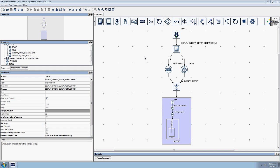In this video tutorial series, we're going to be discussing the picture response example. Before we get into the details of this particular example, we should first become familiar with the Experiment Builder user interface.